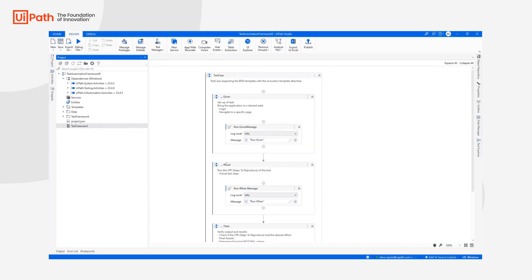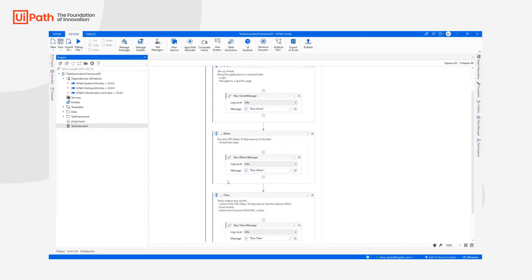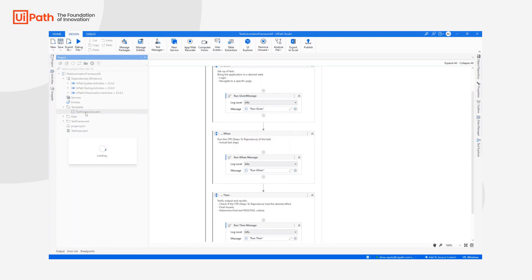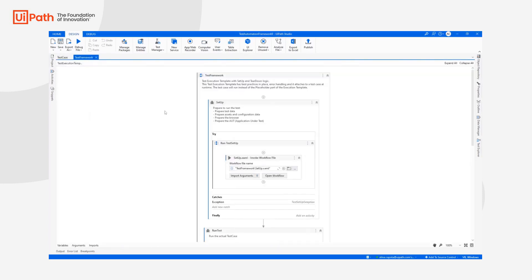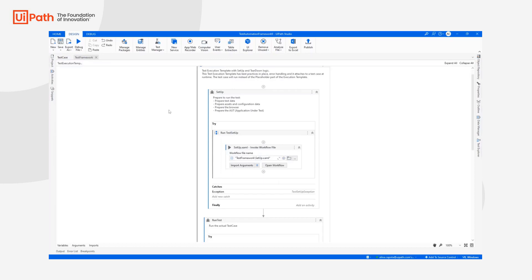Of course, this is a very simple test case with given when then states. Now, let's go to the template. I'm going to open it and let's see what the structure is and what capabilities it offers.